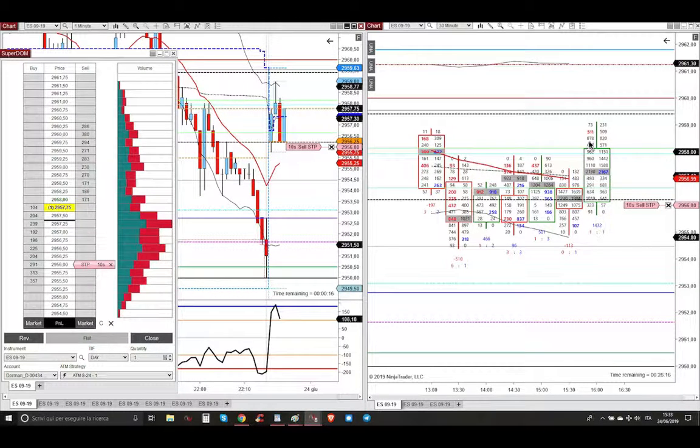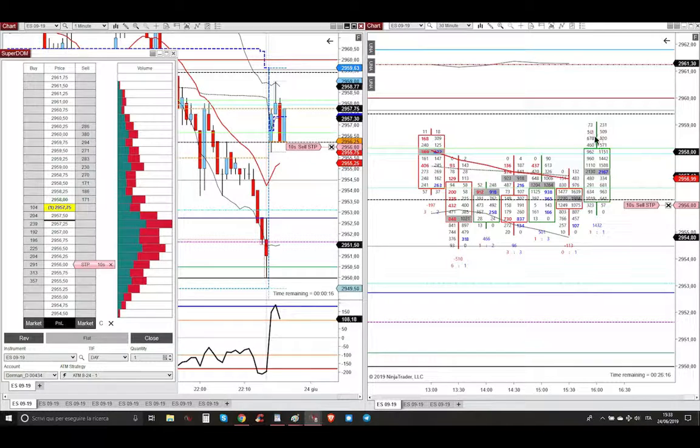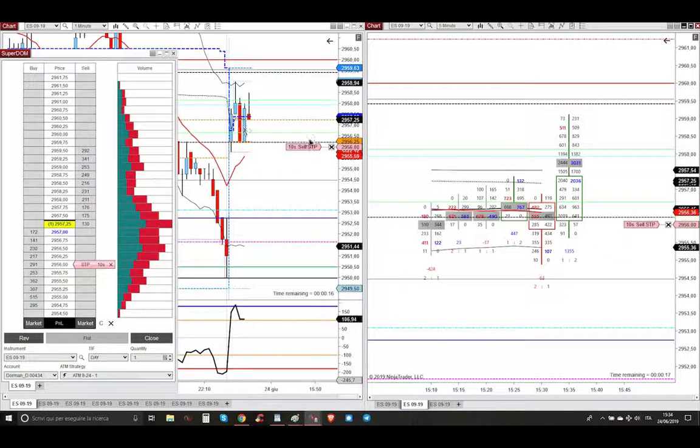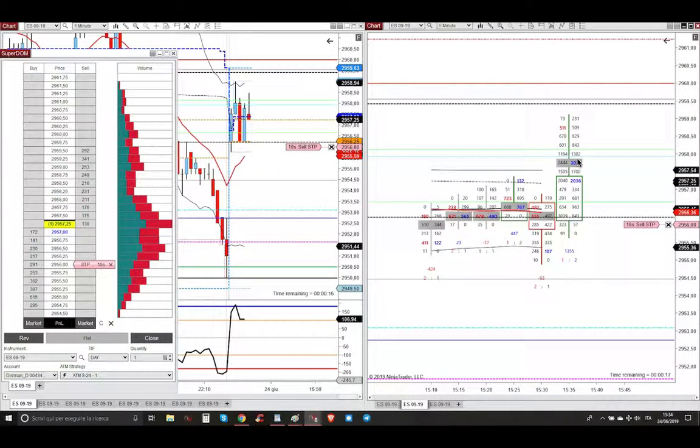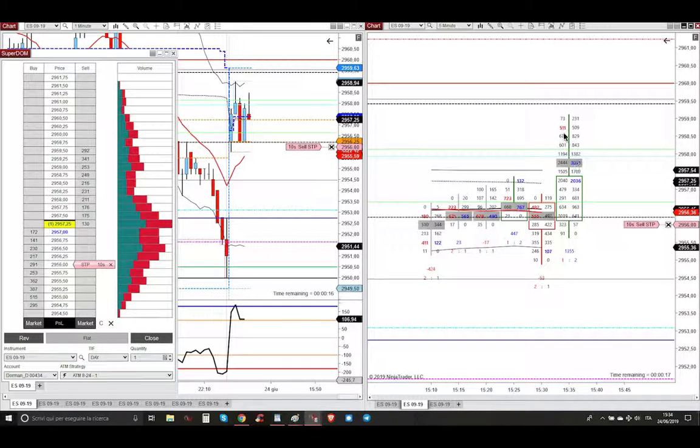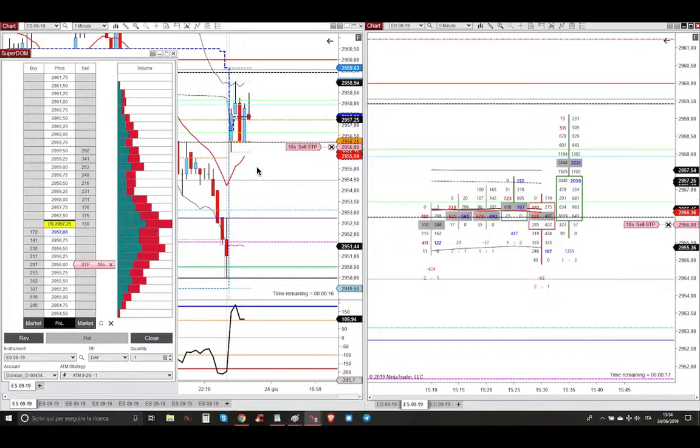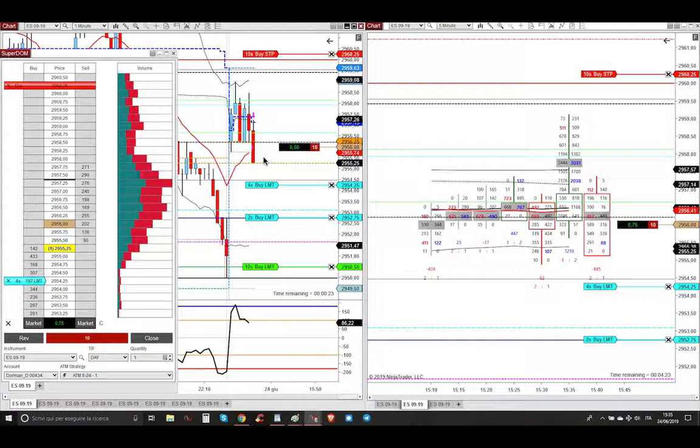And when I saw this sequential decline in the 30-minute footprint chart, as you can see here, and on the 5-minute footprint chart, seeing this beautiful sequential decline with this big selling imbalance, I knew the market was doomed to go lower. And the market executed.